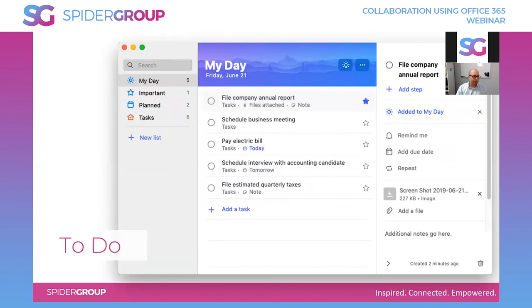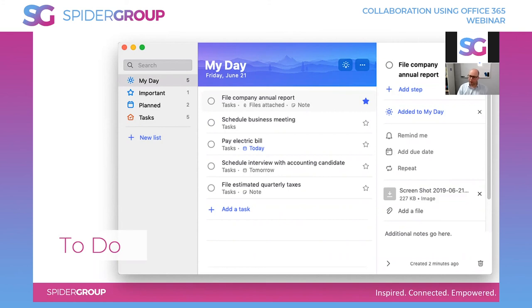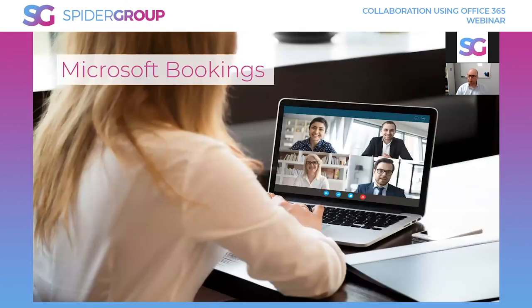Microsoft To Do is a personal task management system, though the interface has been updated to bring in Planner tasks as well. It shows any flagged emails from Outlook, and you can have shared To Do lists. Natalie and I use shared lists for marketing planning — we assign tasks to each other and work through them. I use the 'Important' flag for tasks to do this week and add them to 'My Day' for daily focus.